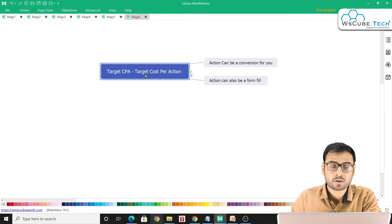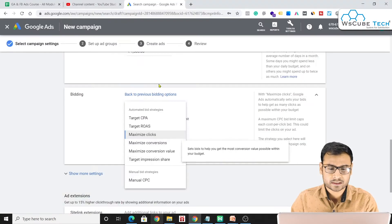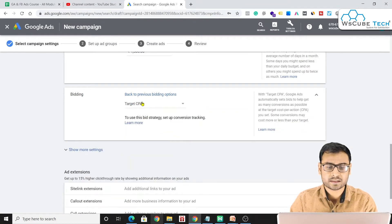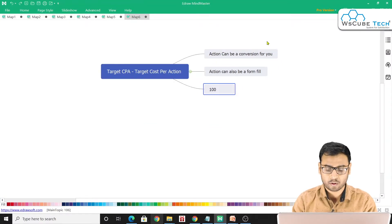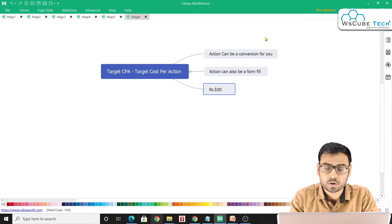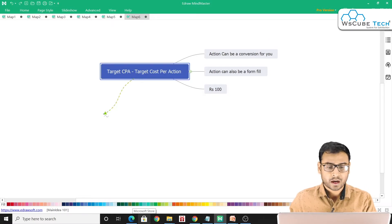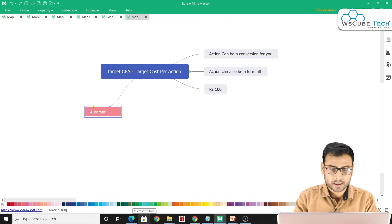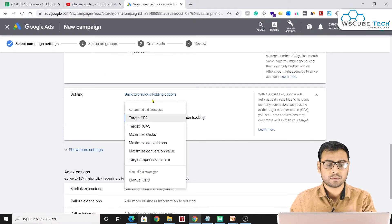For example, if you select Target CPA and set it to ₹100, you are telling Google that you are willing to pay a maximum of ₹100 per action. Google should optimize your campaigns and consider this while showing your impressions to different audiences. Target CPA is one of the most popular automated bidding strategies.